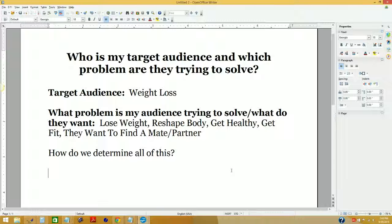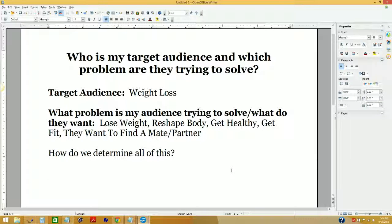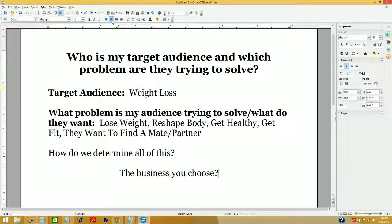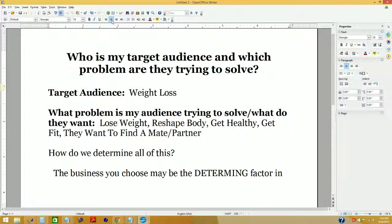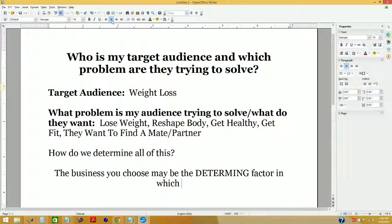This is where making a qualified business decision is critical, especially in the early stages of looking for a way to make money online. You have to be very smart about the business you choose, because the business you choose may be the determining factor in which target audience you have to choose.